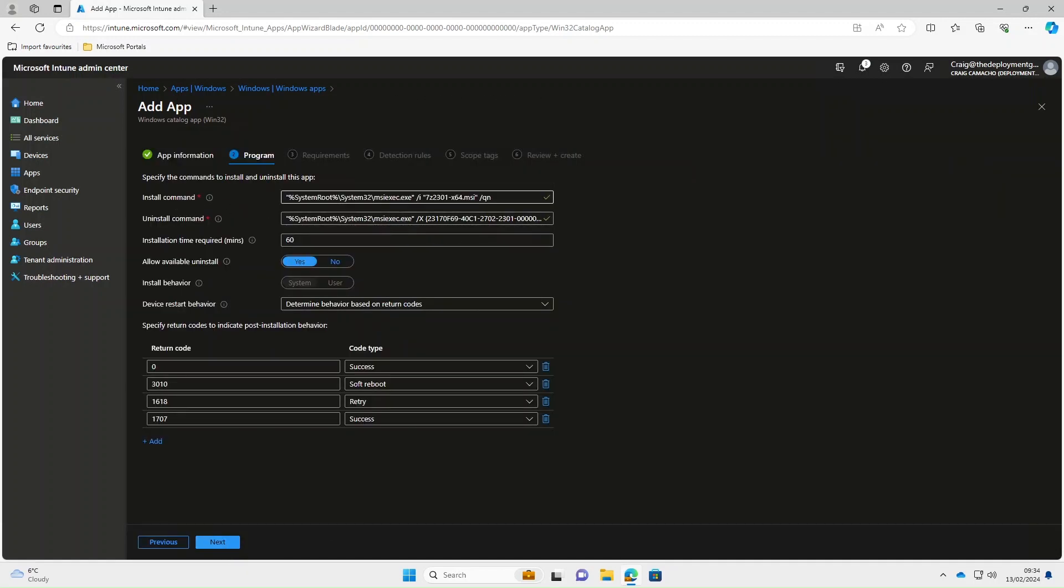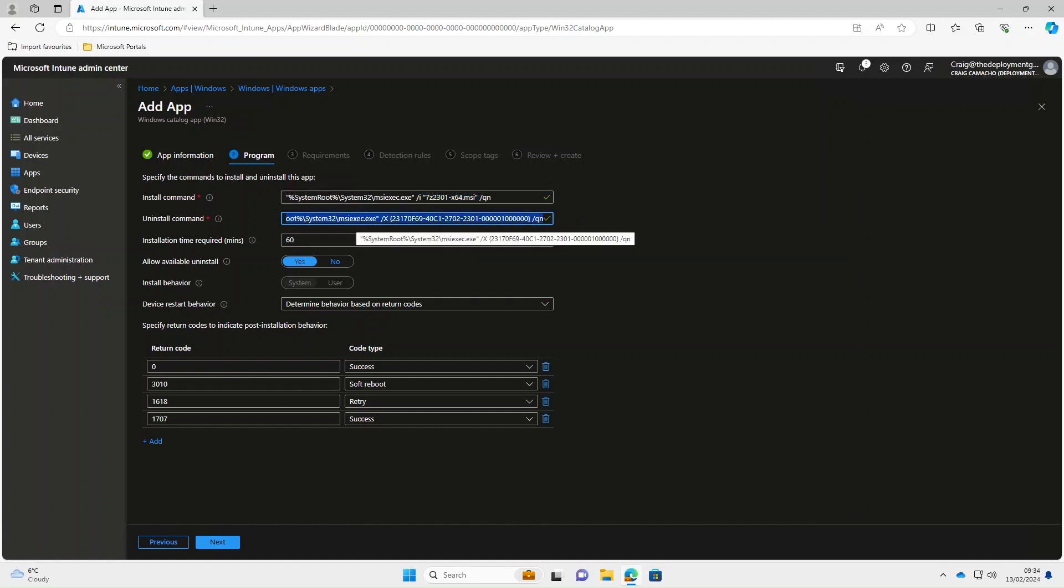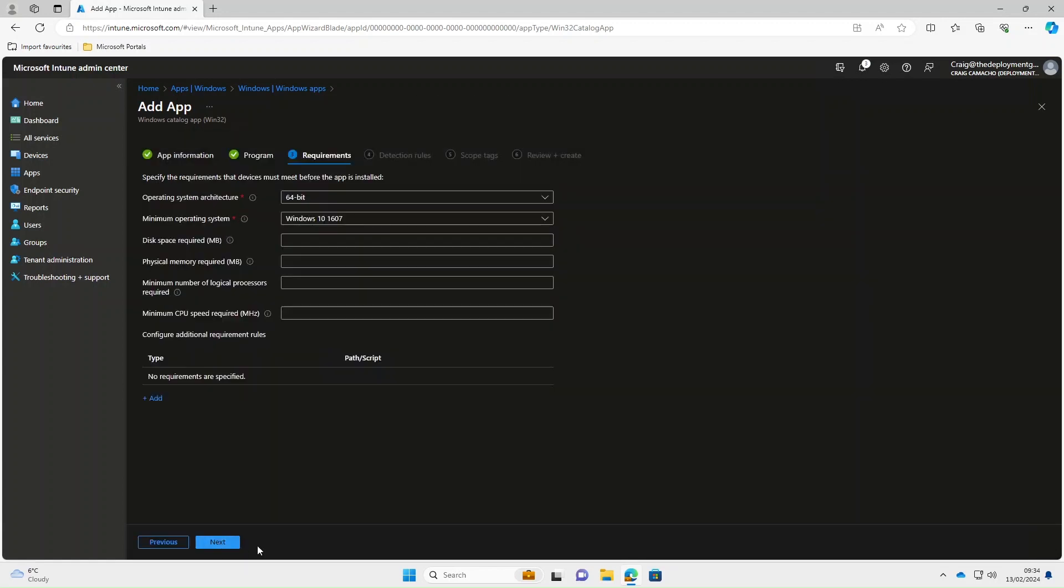If we select next, as you can see the install command is pre-populated with the silent command switch. Uninstall, same again. We press next.